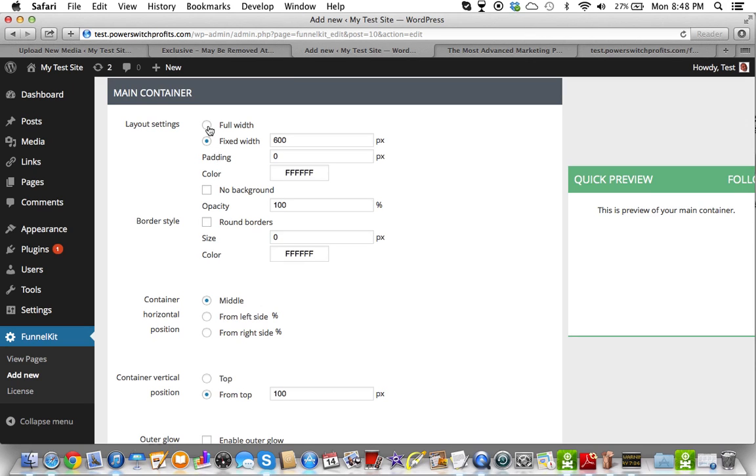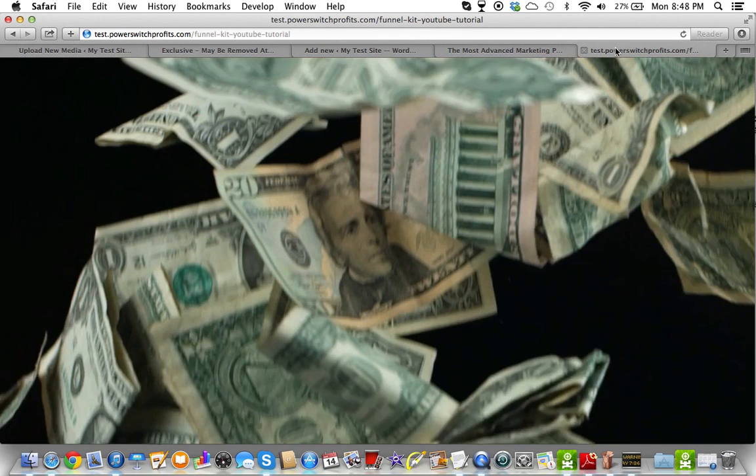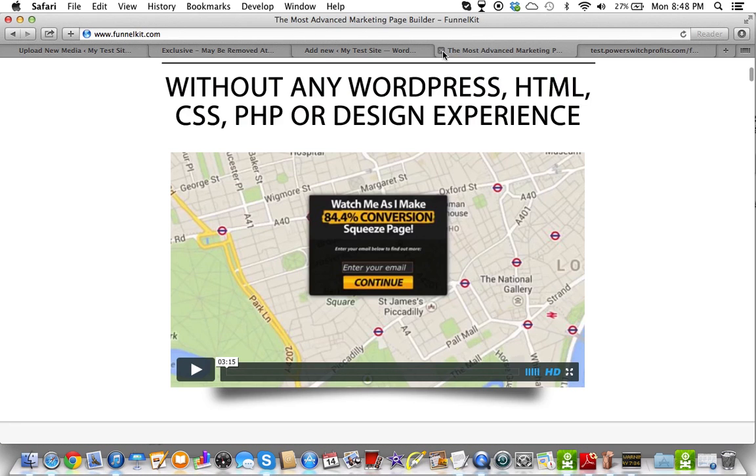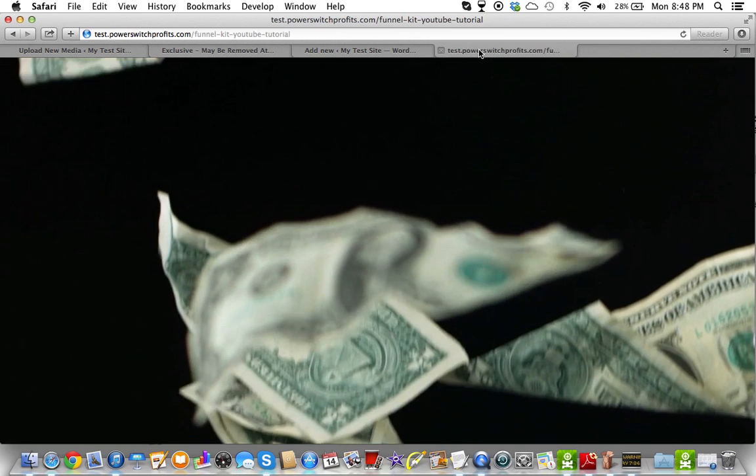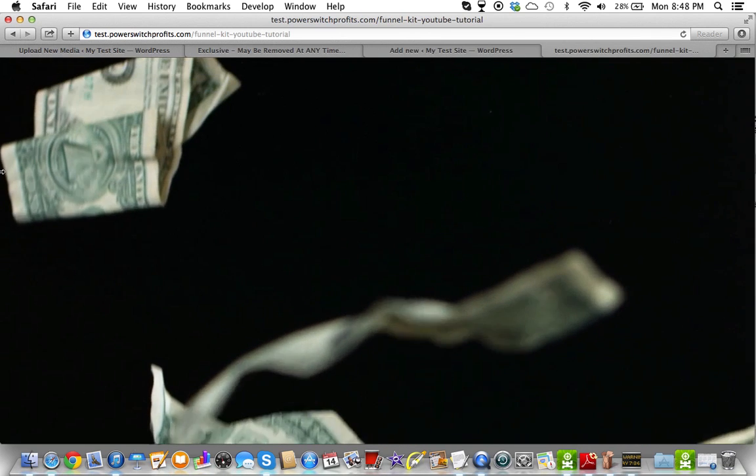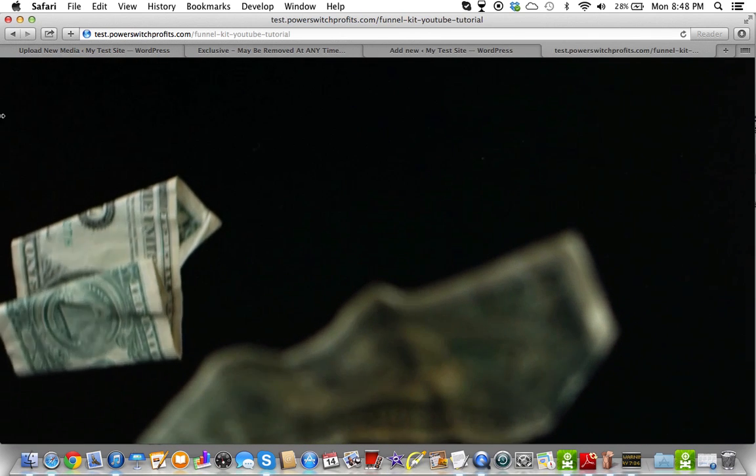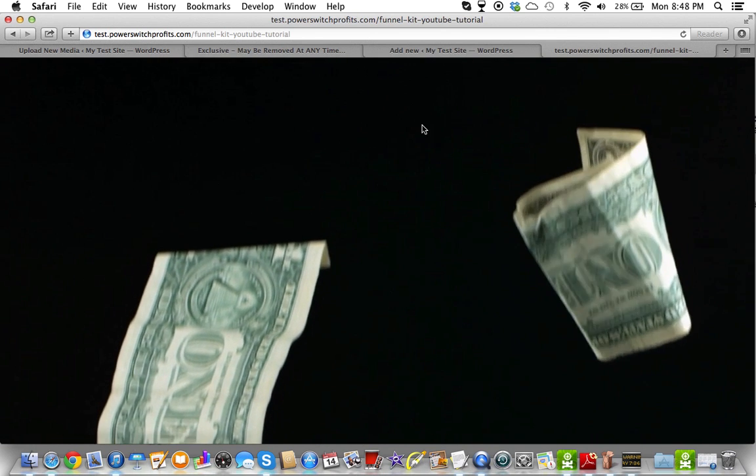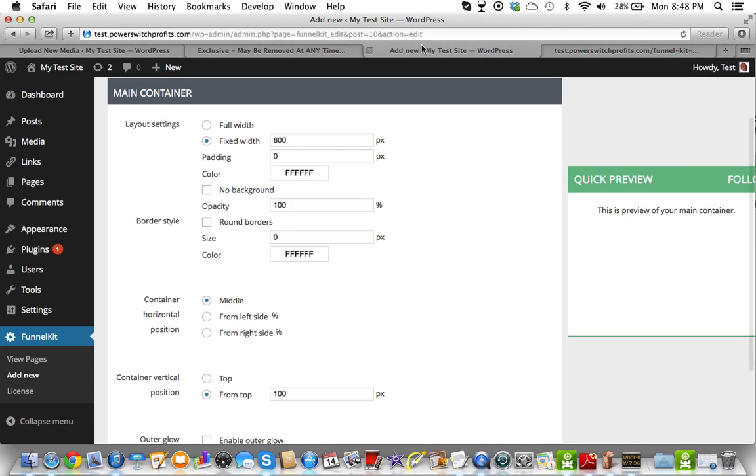Now, you could do full width, which is going to go the whole... Let me just close this one. You can do full width, which goes the whole width. Or you can do just a certain area in here. So we're going to make this a capture page. So we're going to basically stay in the middle here.